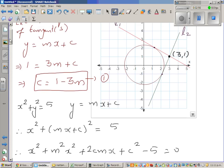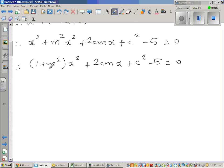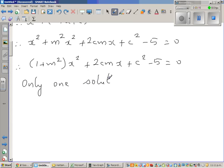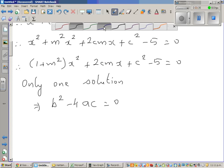Since the line and circle intersect at only one point, this quadratic has only one solution. For only one solution, the discriminant b squared minus 4ac must equal zero. Here a = 1 + m squared, b = 2cm, and c = c squared minus 5.